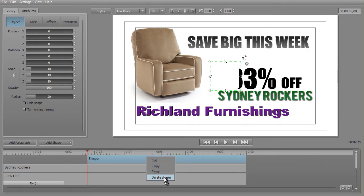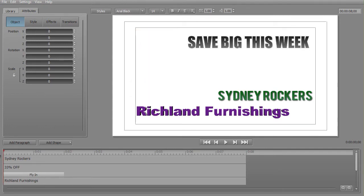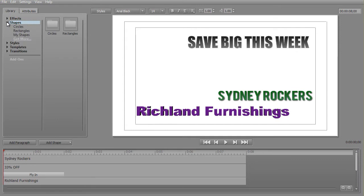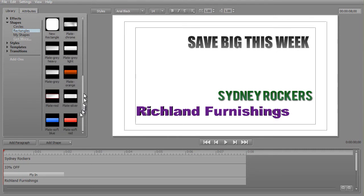I'm going to right-click on it and delete that shape. Now I'll move my playhead to the beginning of my project. What I want to do is load a different shape. I can go to my Library tab in the upper left side and click on Shapes. I can click the down arrow and see the two options, or I can click on the folder, whichever I prefer. I'll click on Rectangles and I see I have a whole host of shapes.